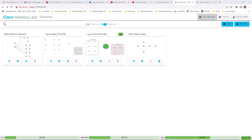In this video I'm going to show you how to build a topology in a Cisco Modeling Lab. First you need to have access to Cisco Modeling Lab. If you want to know how to get free access to Cisco Modeling Lab, I will put a link in the description — watch that video first.